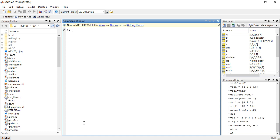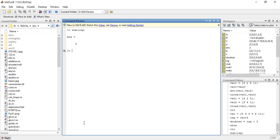To determine how many elements in the vector were greater than 5, the sum function could be used on the resulting vector isg. We are using the function sum(isg), and this will give you how many of the elements in the vector were greater than 5.